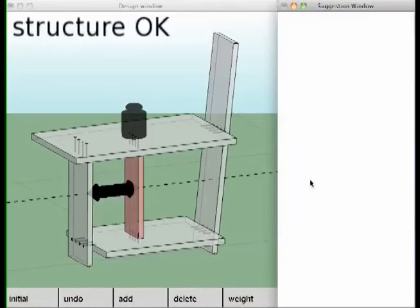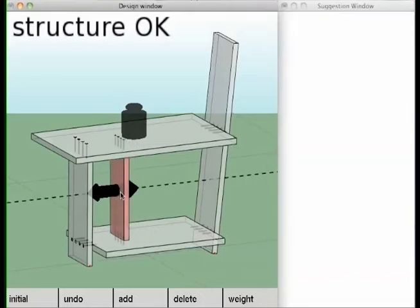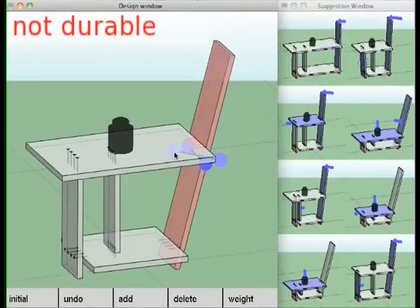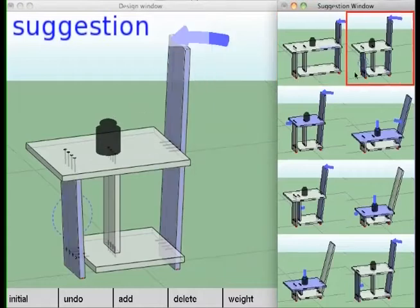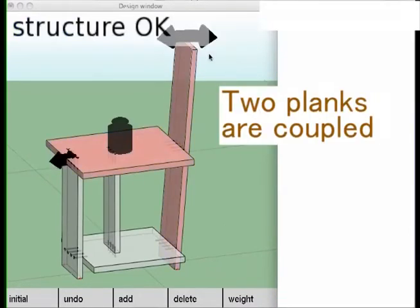After the user selects a suggestion, he or she can change the configurations while maintaining structural durability. Often validity-restoring suggestions involve multiple planks, which are hard to guess without computational support.